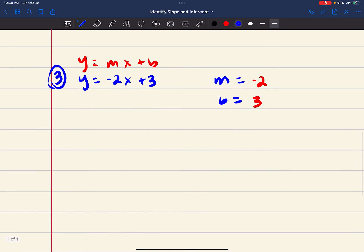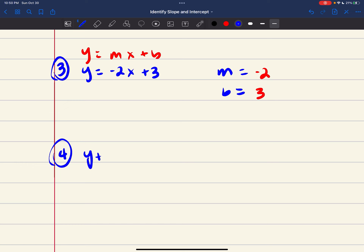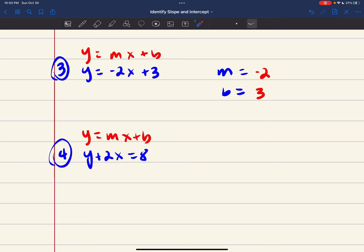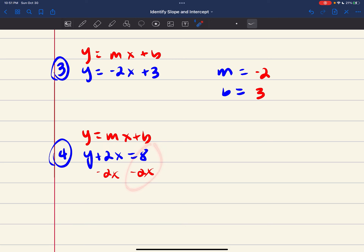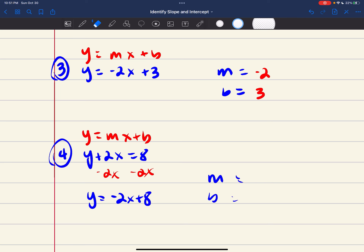Number 4 is y plus 2x equals 8. Comparing to y equals mx plus b, the issue here is that y is not by itself. I need to get y by itself first, then determine slope and intercept. So subtract 2x from both sides. Rather than writing 8 minus 2x, I'll rewrite it as y equals negative 2x plus 8, since those are the same thing. Now I can identify slope as negative 2 and intercept as 8.